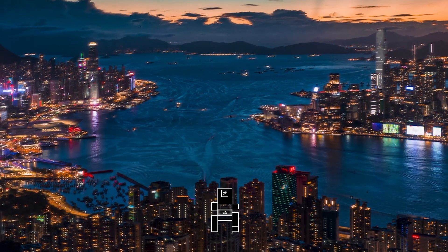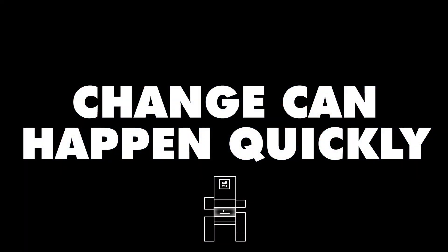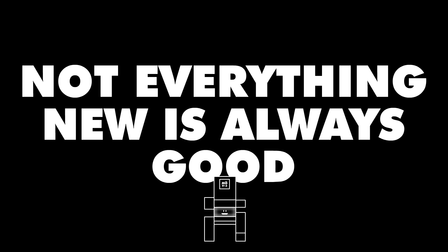And now this. Change can happen quickly, but not everything new is always good. So what does the most exciting future of cities actually look like?